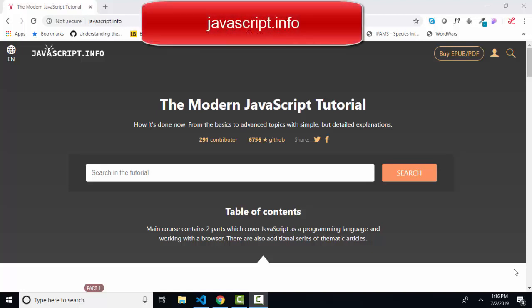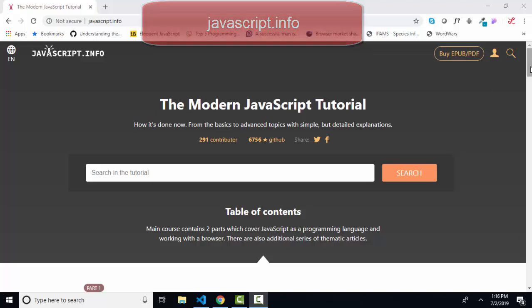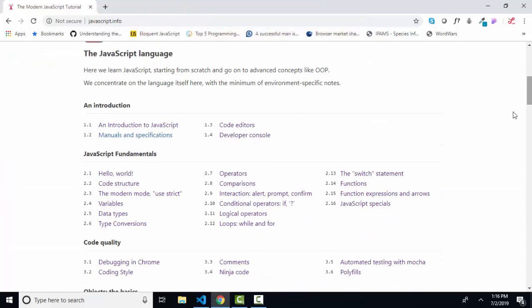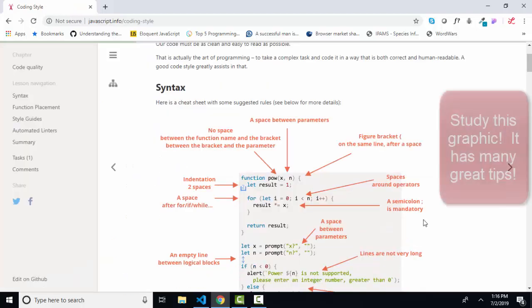Hello world, Lisa Fredrickson, your friend and computer science professor with another short screencast from javascript.info, the modern JavaScript tutorial. We are down in section 3, code quality, coding style 3.2.